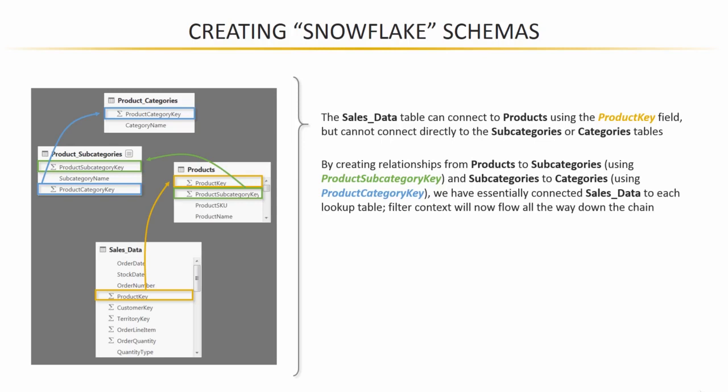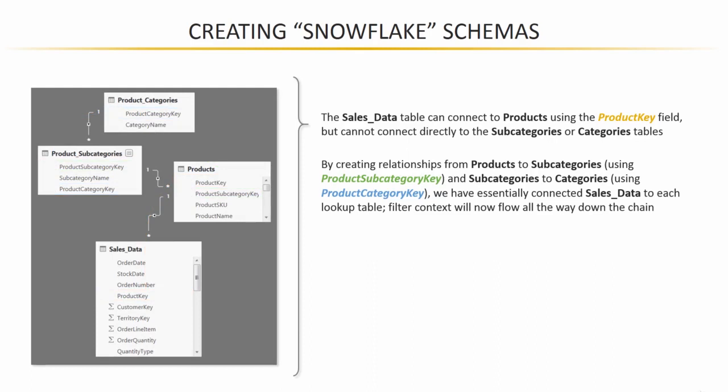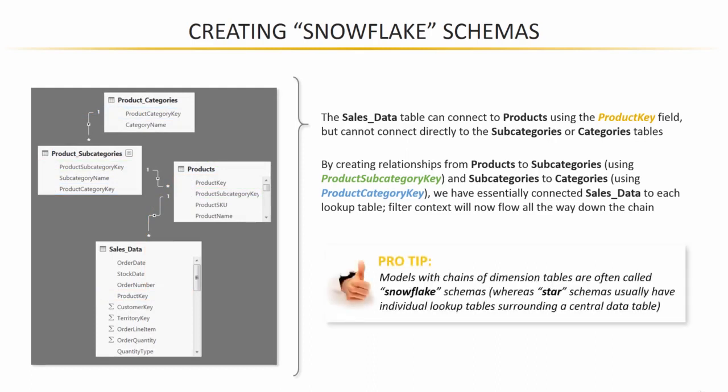And in doing so, we've essentially connected sales data to each of those lookups in the chain. So when you create those actual table relationships, it looks something like this. A little pro tip here: models that have chains of lookup or dimension tables like this are often called snowflake schemas, whereas star schemas generally have a bunch of individual lookup tables surrounding one central data table. So let's hop into our Relationship view and build out these product relationships.